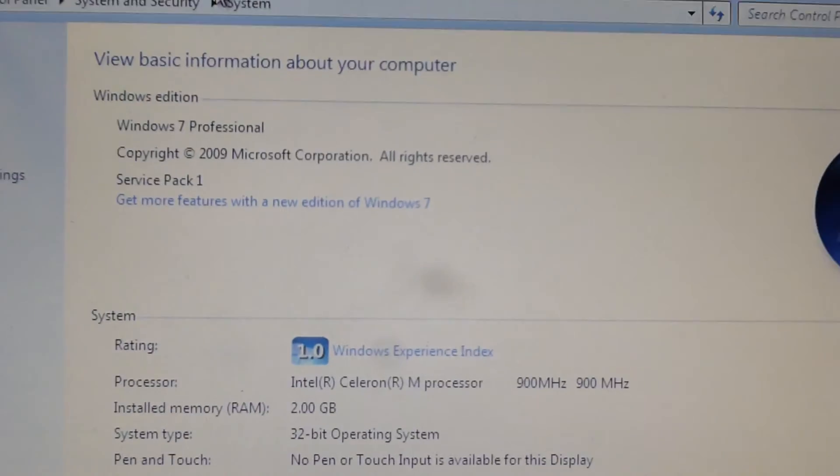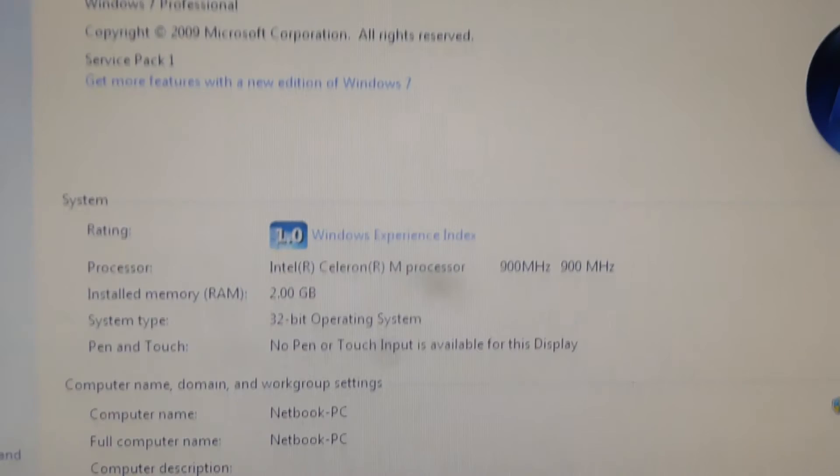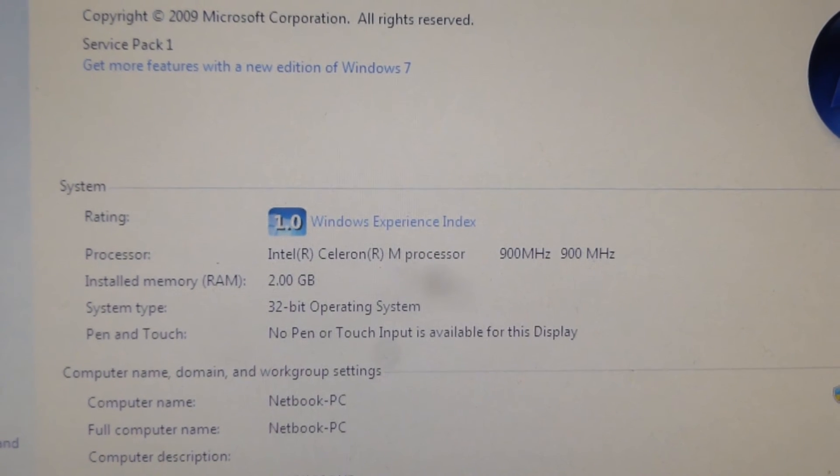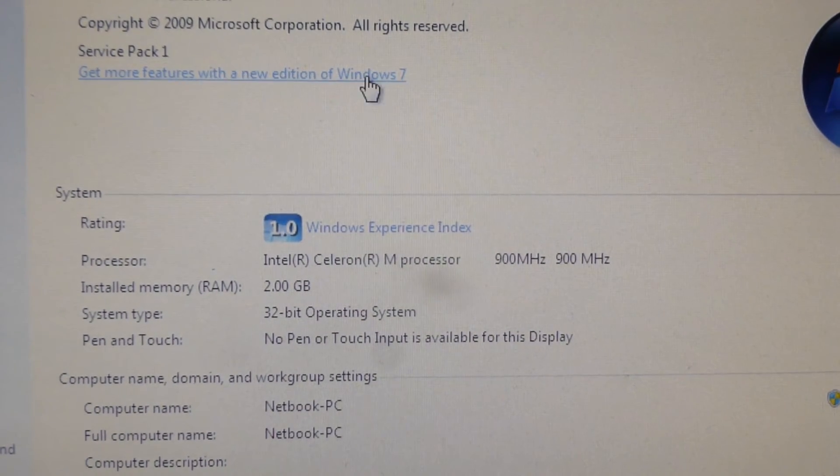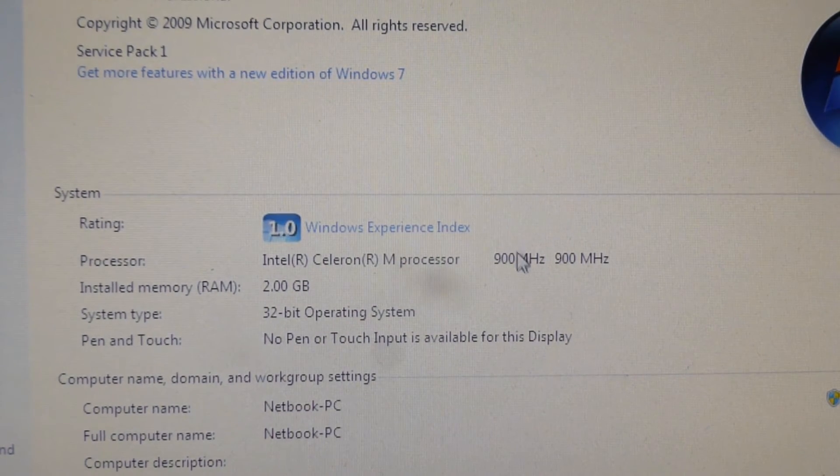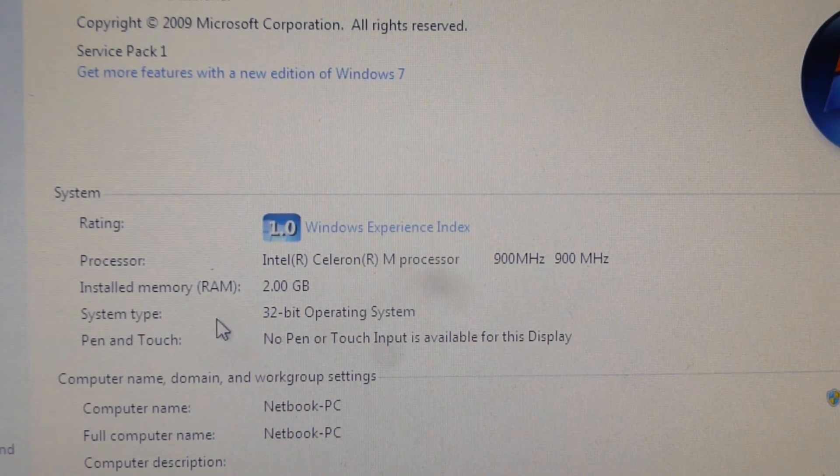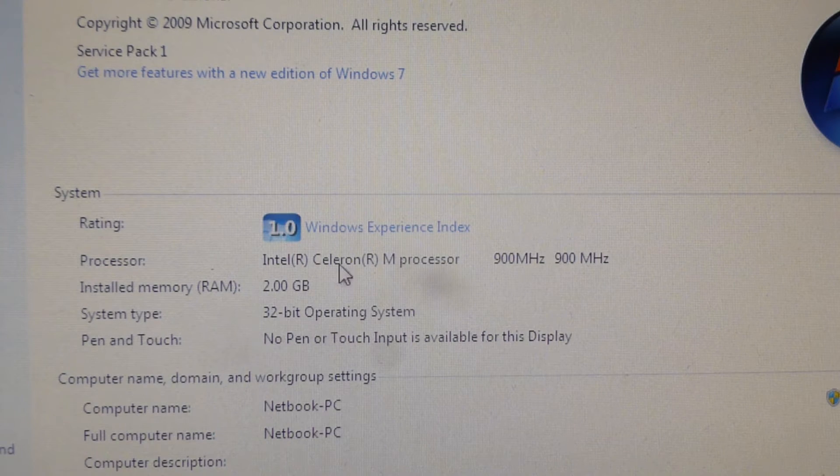Windows 7 Pro, Service Pack 1. You can see the specs, Intel Celeron M, 900 megahertz, 2 gigs of RAM.